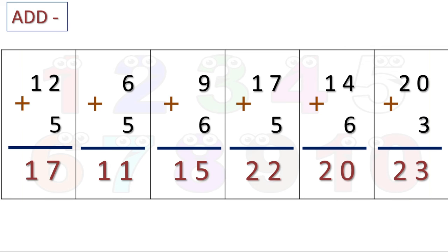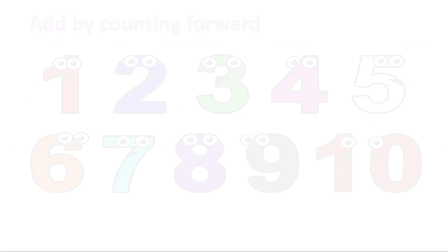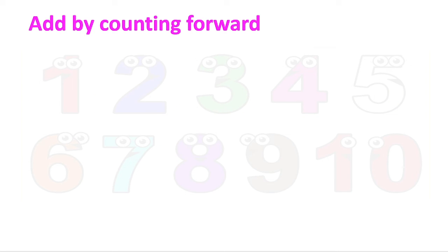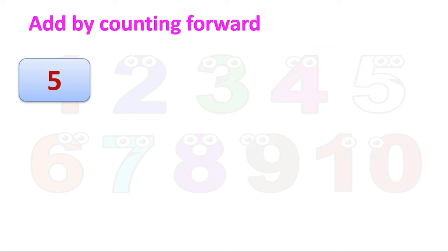I hope you understood, children. This is a very easy method — that is the counting forward method. Now, dear children, there is one trick I want to show you for adding by counting forward.